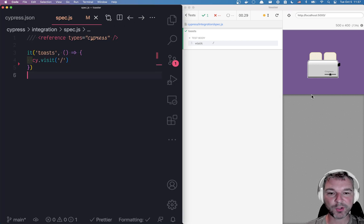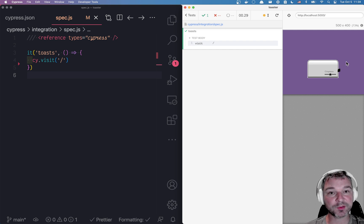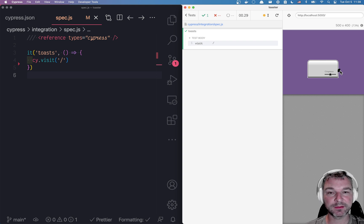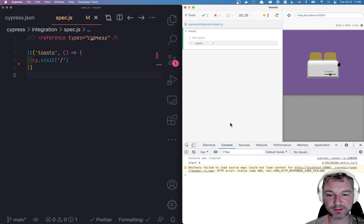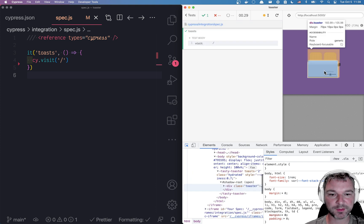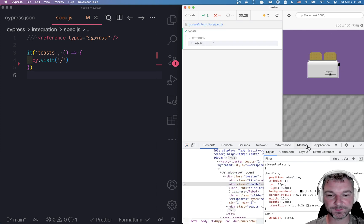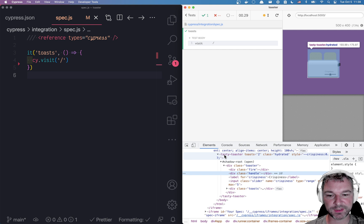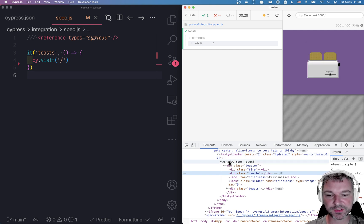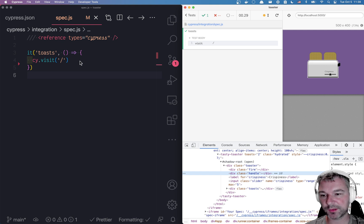Okay so the test just visits the page you can see it's visible the toaster is working and now I want to click on this handle from Cypress. So let's look at this handle. I'm gonna go to elements and I'm gonna find this handle and you can see that it's inside the tasty toaster custom element is under the shadow root. It has a toaster and a handle.